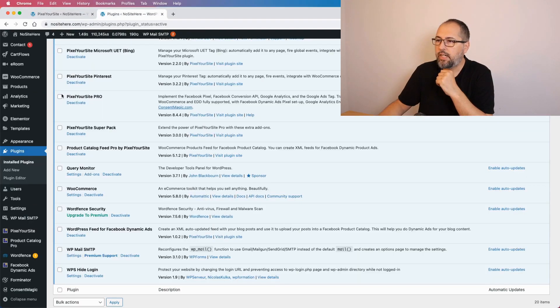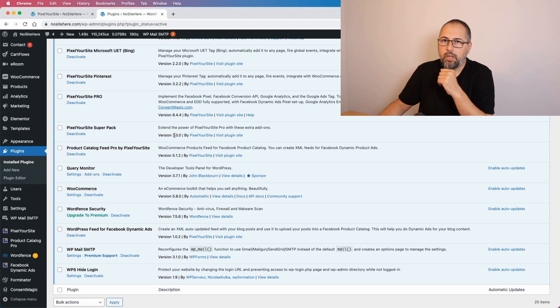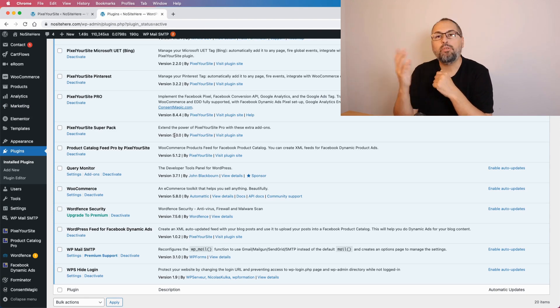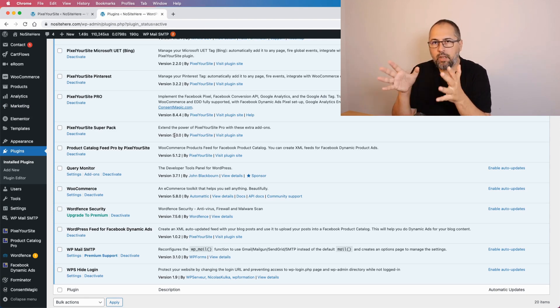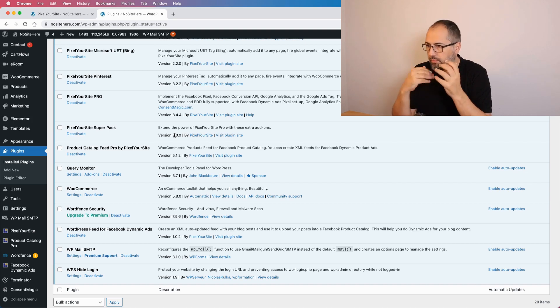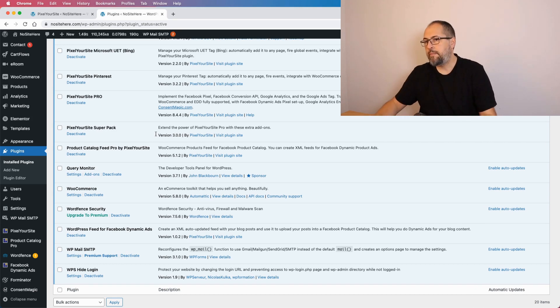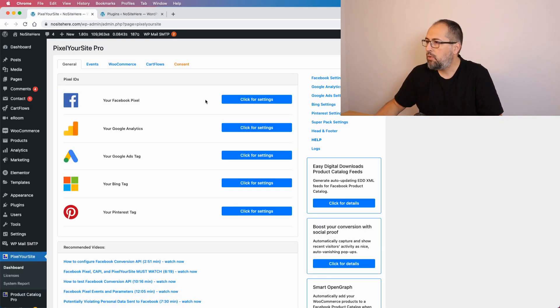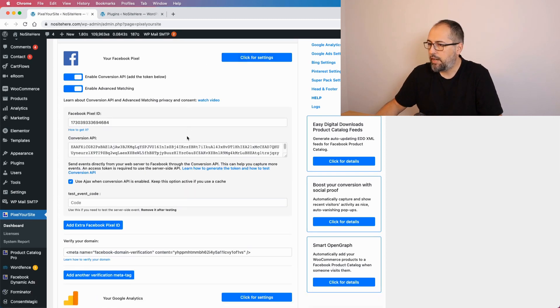This feature is not yet supported for Pinterest — it will be soon — and it's not supported for Bing. To show you how it works, first make sure you have Pixel Your Site Professional installed along with the Super Pack, version 3.0 or above, because most of the features I'll explain in this video are part of Super Pack 3.0 and above.